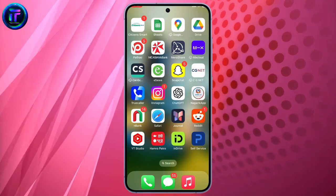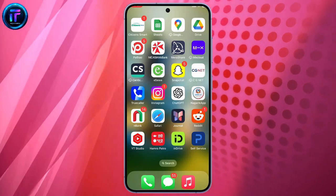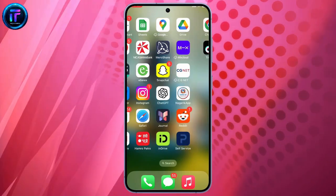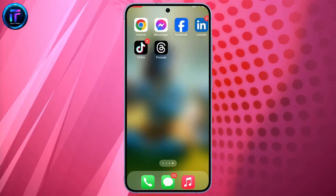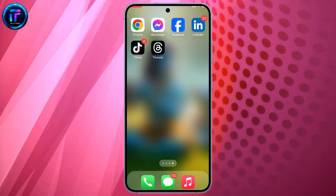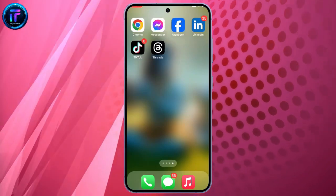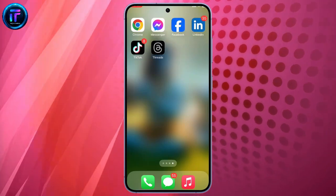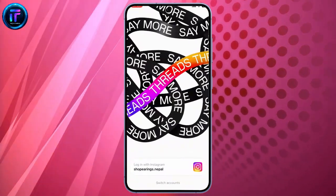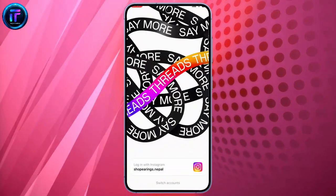Hello everyone, welcome back to our YouTube channel, Tech It's Simple. Today in this video, I'm going to show you how to create a Threads account.